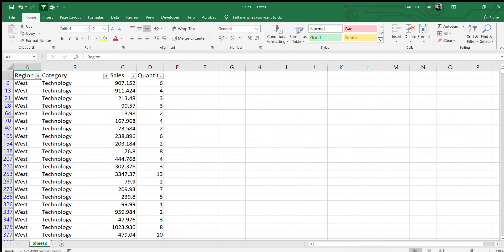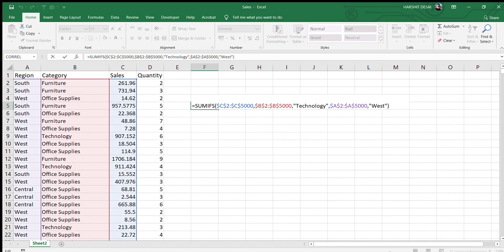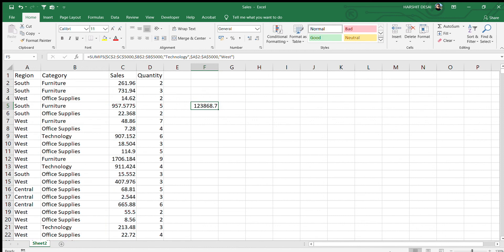So the key difference between SUMIF and SUMIFS: SUMIFS is used when you have multiple criteria. Also remember that SUMIFS asks for the sum range first, while SUMIF asks for the search range first. Be very careful about this when switching between the two functions. That's it for this video — thanks for watching!